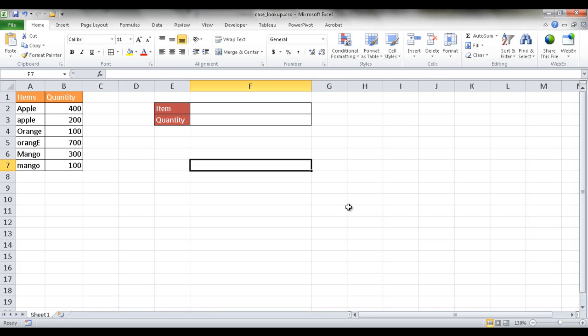Hi, in this session I'm going to show you how to perform a case sensitive lookup. So let's say for example that we've got a list of items here and some of them are in different cases.